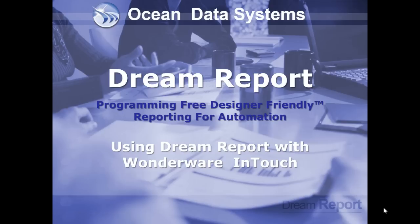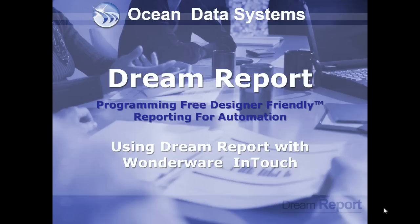In this video tutorial, we're going to demonstrate how to configure DreamReport to connect to a Wonderware InTouch application for both real-time and historical values, how to log InTouch real-time data using the DreamReport data logger, and how to create and generate reports with data from InTouch using DreamReport.